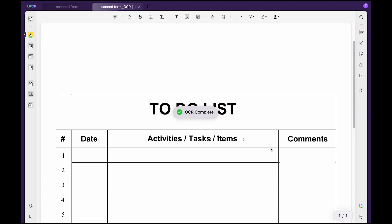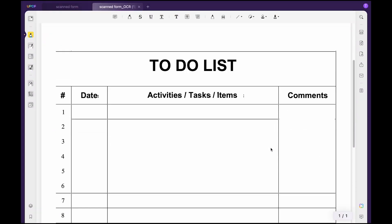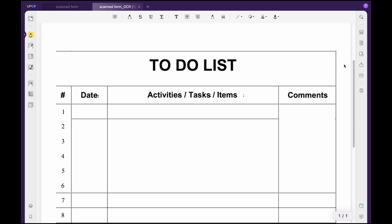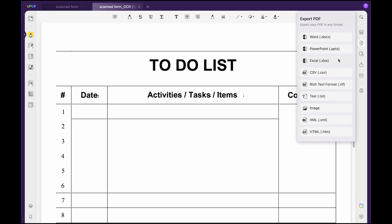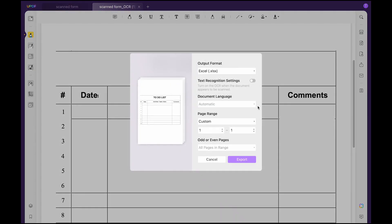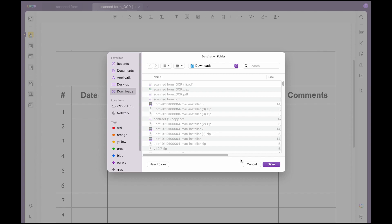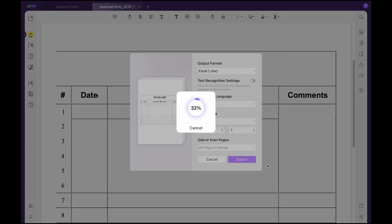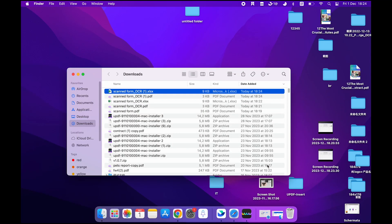Select the export PDF button and choose Excel .xlsx from the extended options. Then set the page range if required and tap the export button to get the required result.